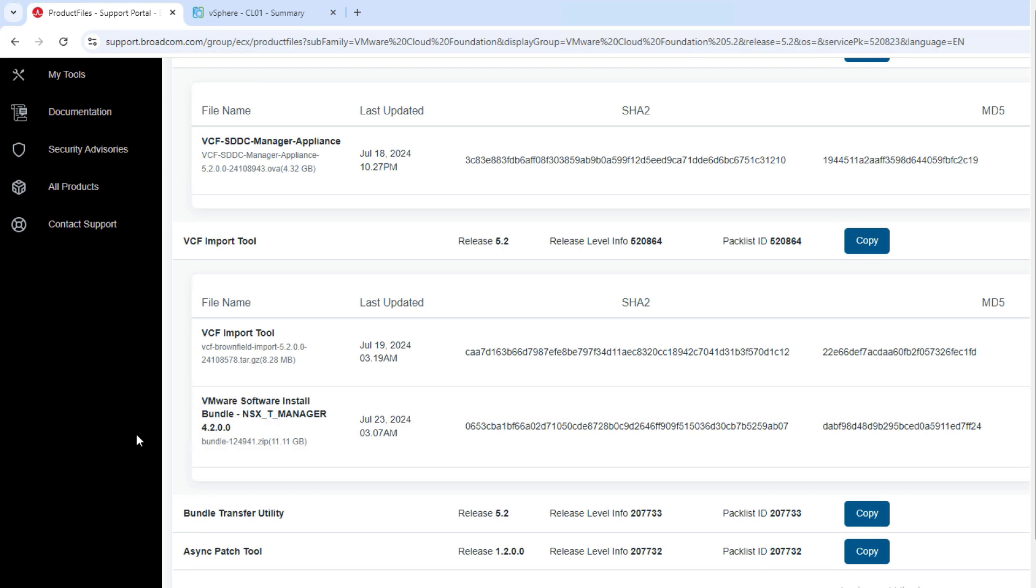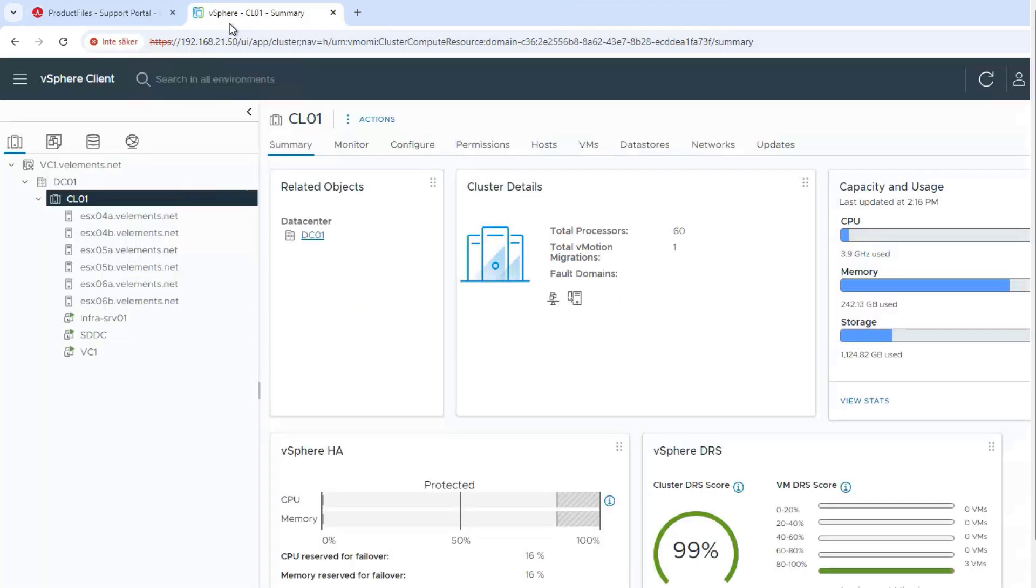For this demo, I will skip the NSX installation and focus on the conversion first. The other important point is vCenter and SDDC manager must be co-located with the cluster being converted.